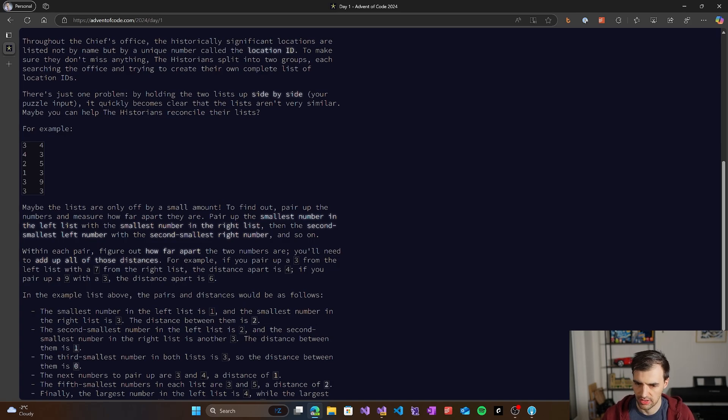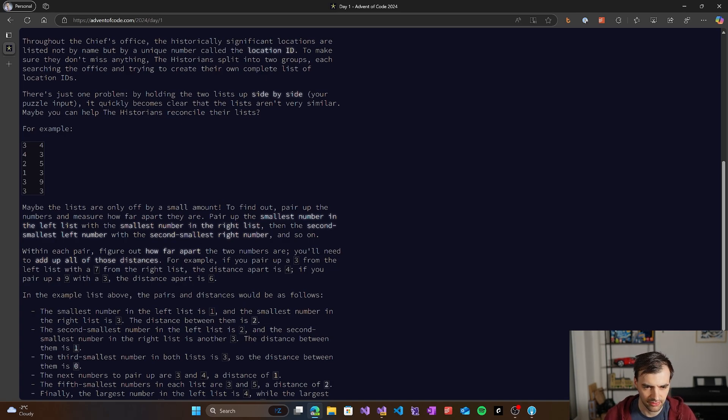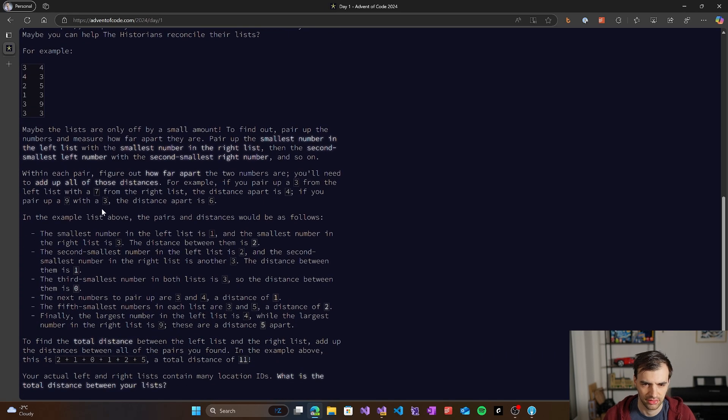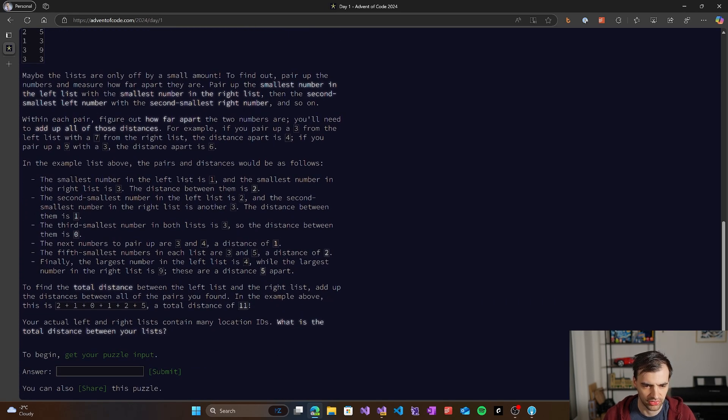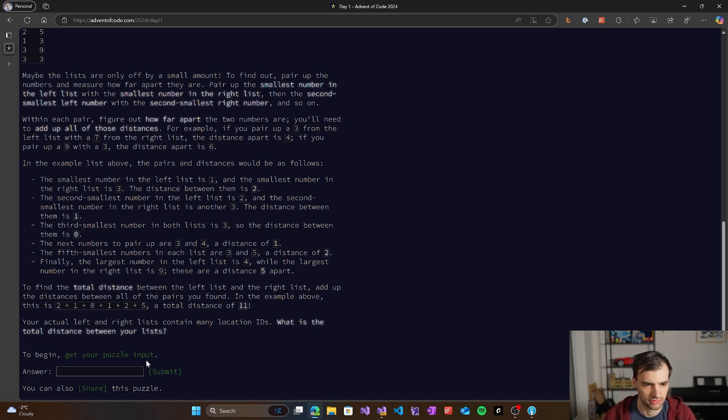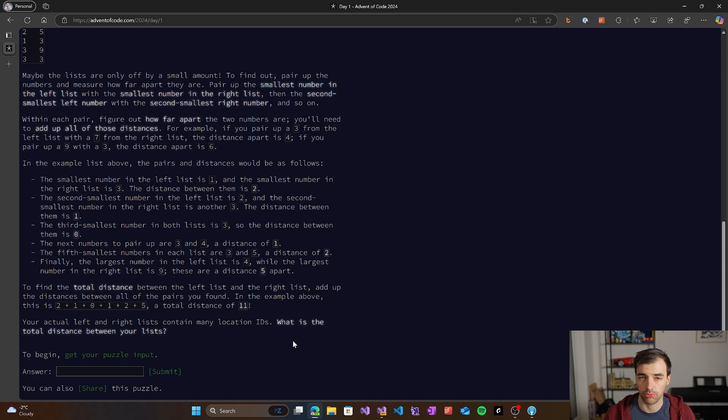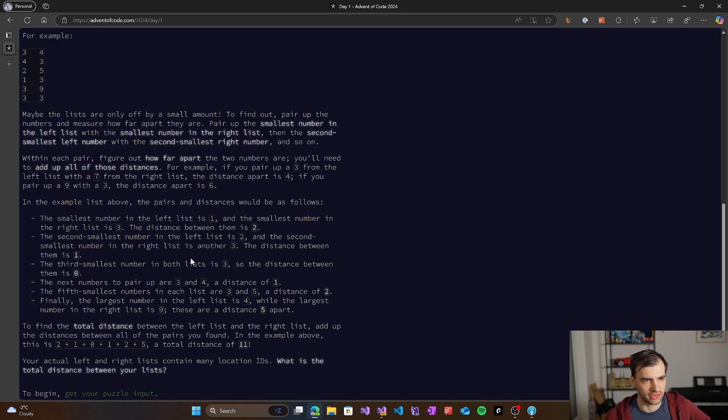Our goal is to pair up the numbers and measure how far apart they are. We're going to pair the smallest number in the left list with the smallest number in the right list, then the second smallest left number with the second smallest right number, and so on. So our goal is basically to sort the numbers and find the total distance. The total distance is the sum of distances between all those pairs of numbers.